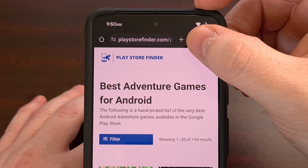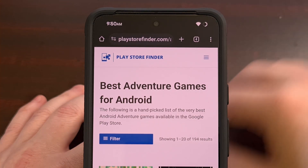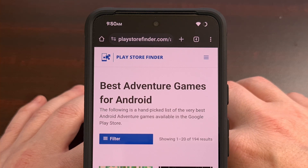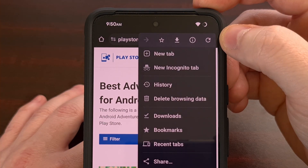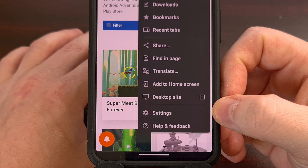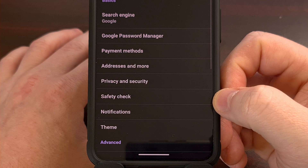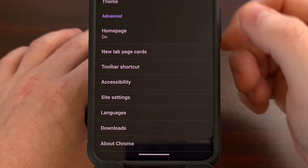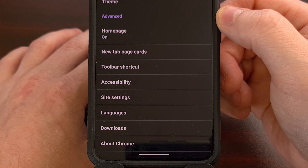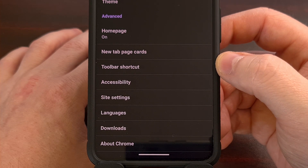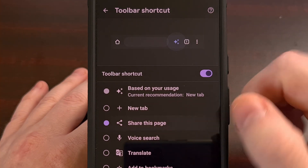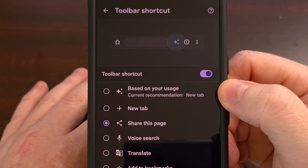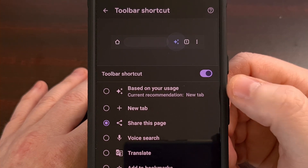Now let me show you how to change this dynamic toolbar shortcut within Chrome so that it will always display a share button. We do this by first tapping on the three dot menu icon in the top right, and then look for the settings option down at the bottom of this list. From here we're gonna scroll down a bit until you get to the advanced section, and in here you should see a toolbar shortcut option to tap. From this page you can set the toolbar icon to the share this page feature instead of the based on usage, which is the dynamic option.